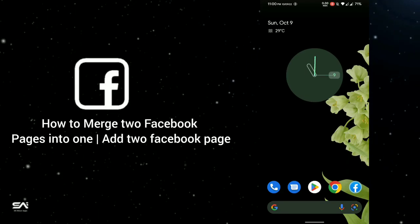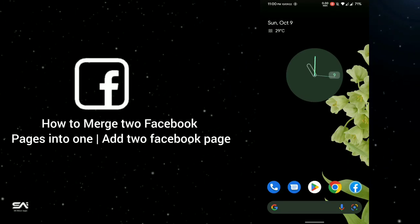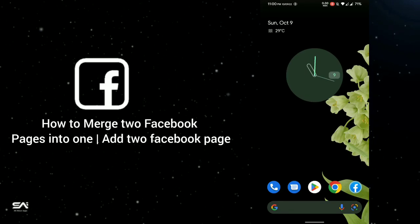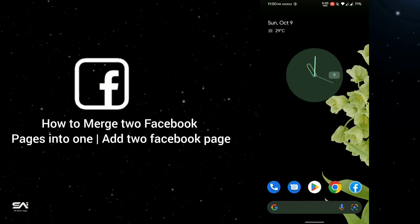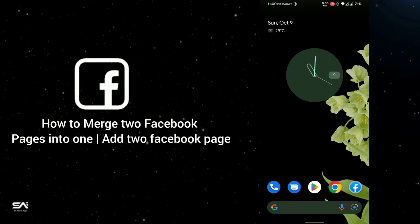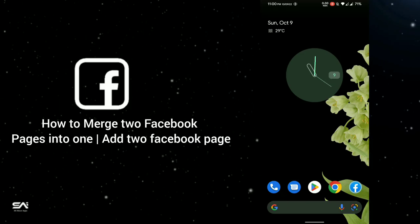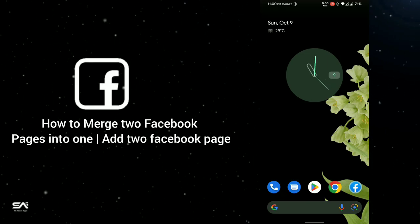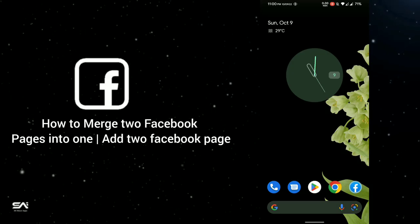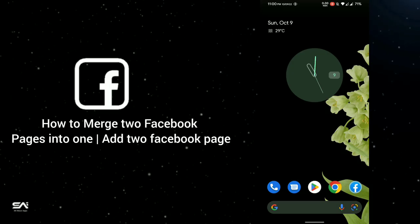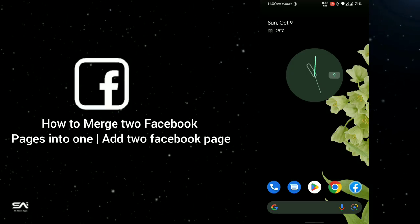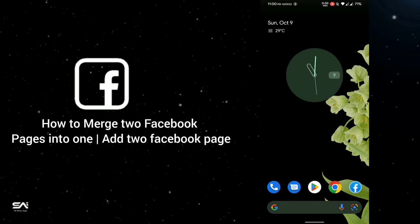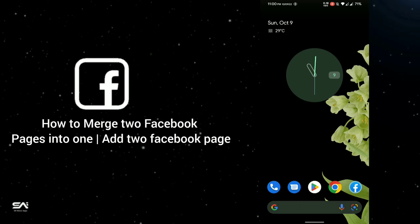Hello everybody, SA Apps Info here. Hope you are well. Today I'll show you how to merge a Facebook page, or how to combine two Facebook pages together in 2022. This is so simple, so let's start.